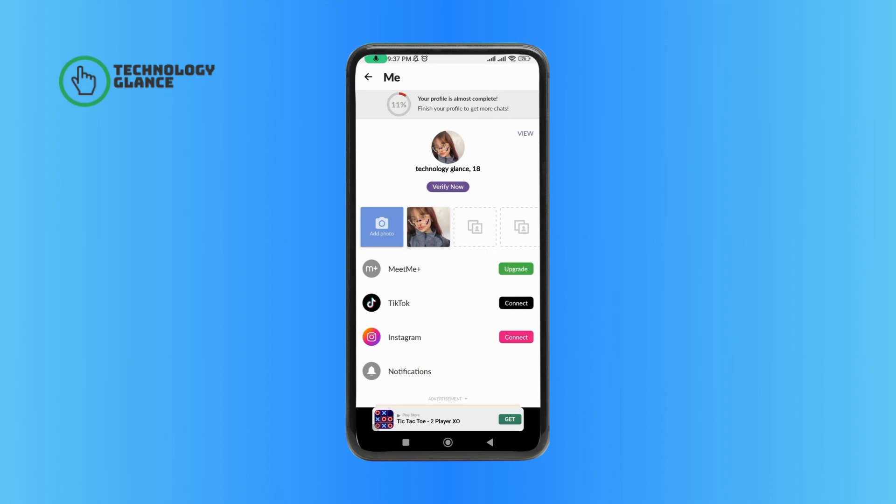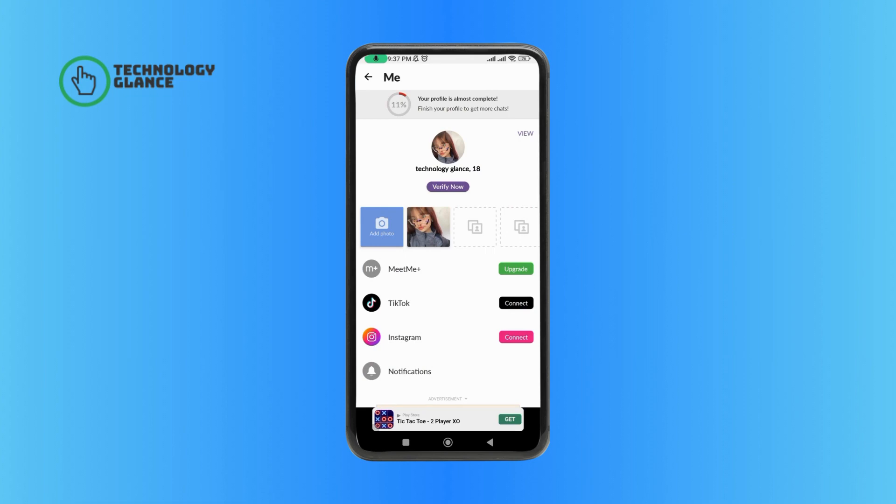And this is how you can upload a photo on the MeetMe application. Thanks for watching Technologic Lands. If you like this video, hit the like button and drop a comment with any questions or feedback. If you are new, subscribe and click the bell icon to stay updated on our future videos.